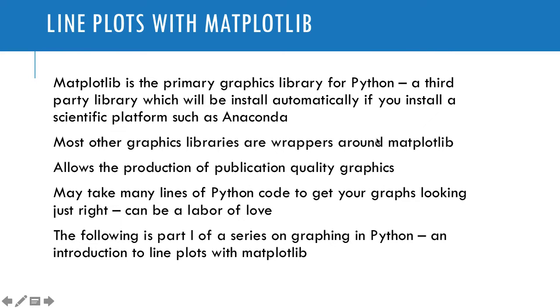This is going to be an introduction to line plots with Matplotlib. Matplotlib is the primary graphics library for Python.